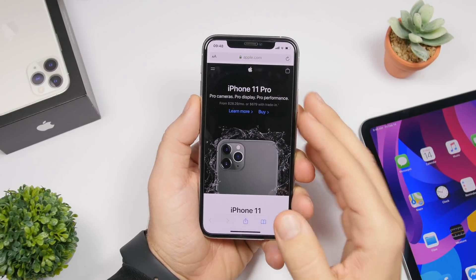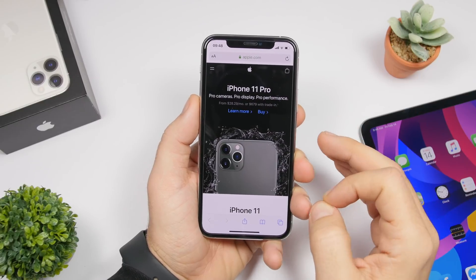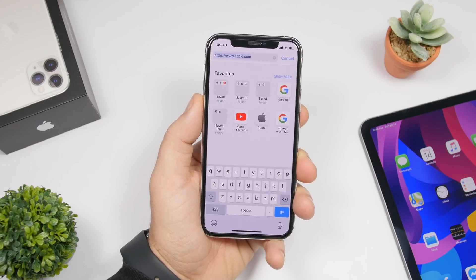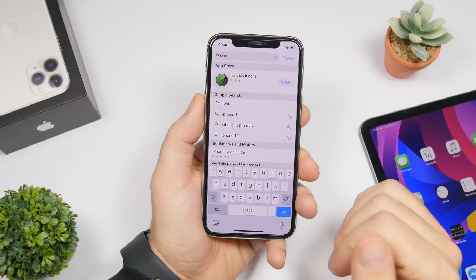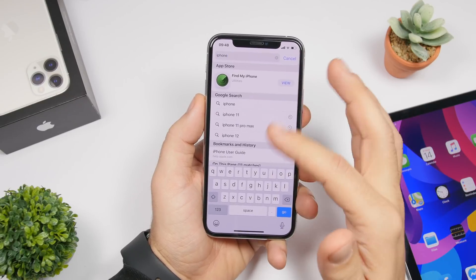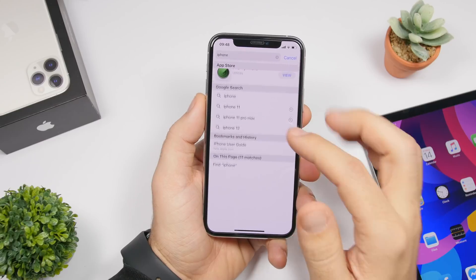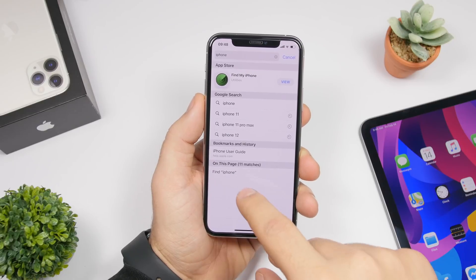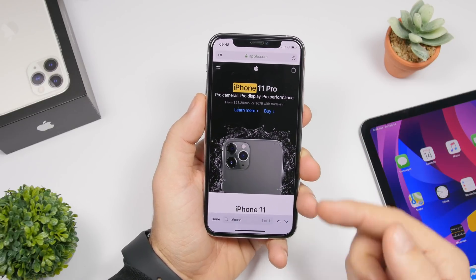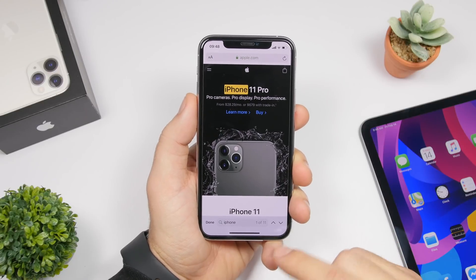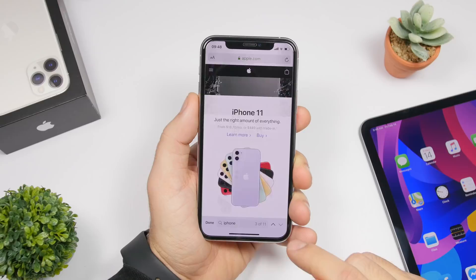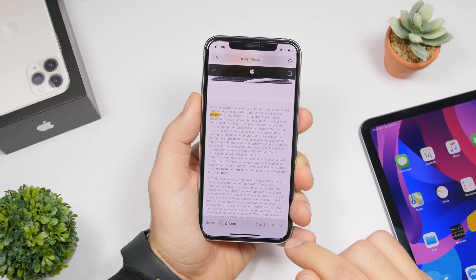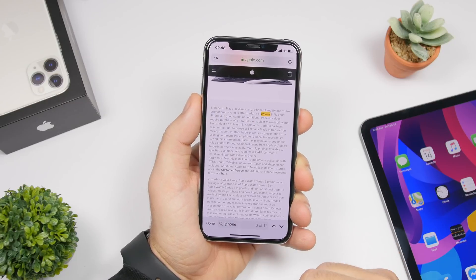Whenever you're on Safari and on a web page and want to search for a particular word on that page, just tap the address bar at the top and type any word you want to search for. You'll get Google search suggestions, but scroll down and you'll find the section that says "On This Page" — it will show the number of matches. Tap on it and it will find that word on the page, and you'll have arrows at the bottom to switch between all the matches.